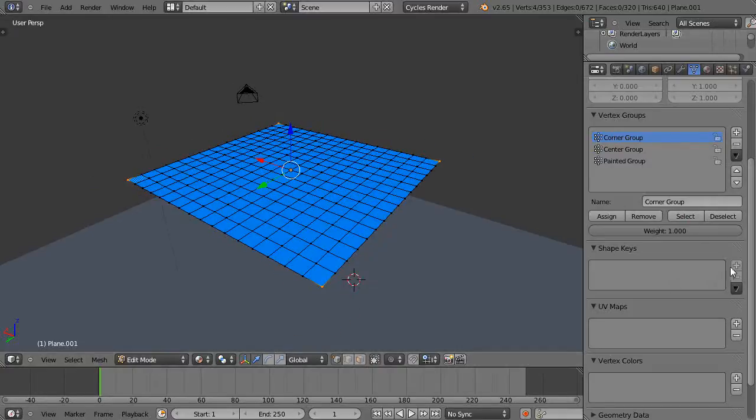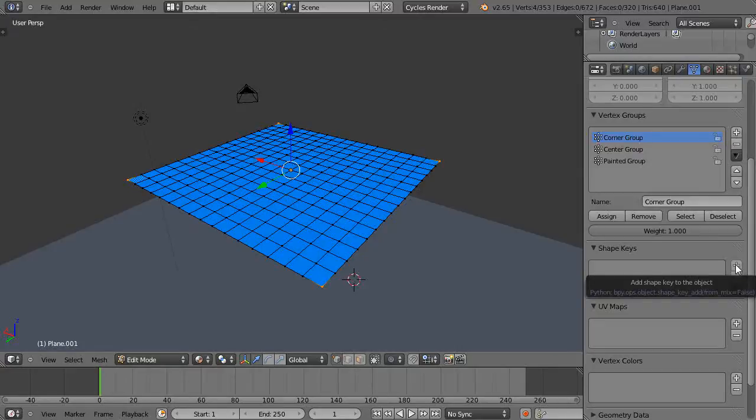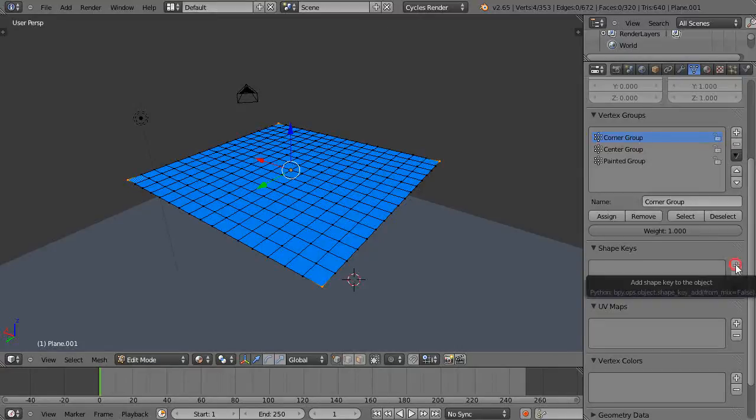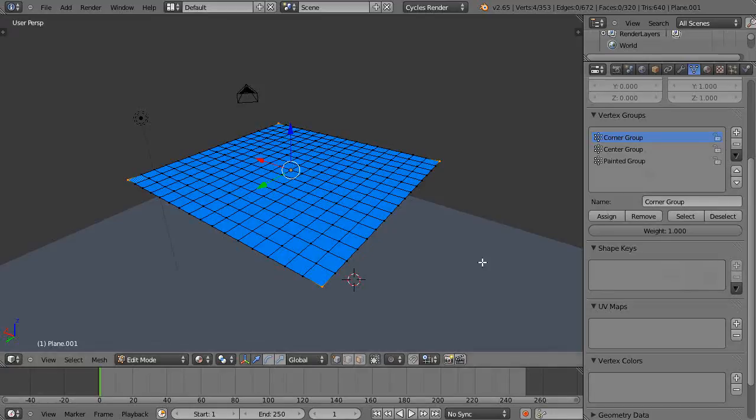Selected here. So let's use our shape keys. I've done an introductory tutorial on animating with shape keys, so this will be a little bit of review, but I'll explain it as I go.